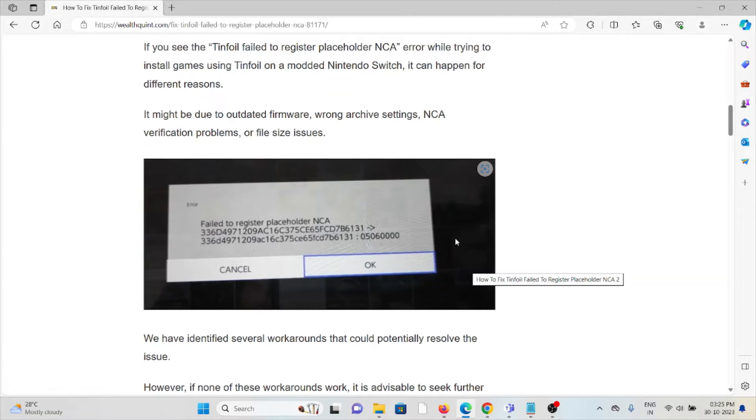wrong archive settings, NCA verification problems, or file size issues.